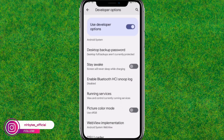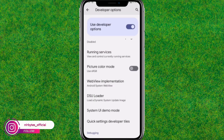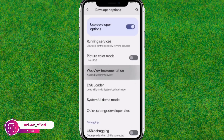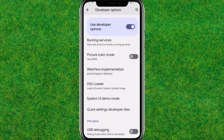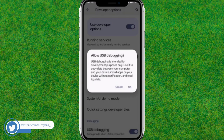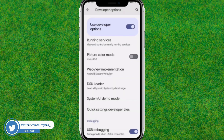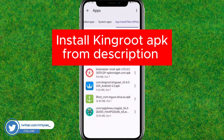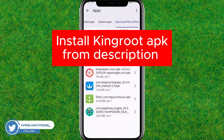Now enable USB Debugging. Scroll down a little bit and you can find the USB Debugging option. Just enable that option and click OK. Then go back to your home page.